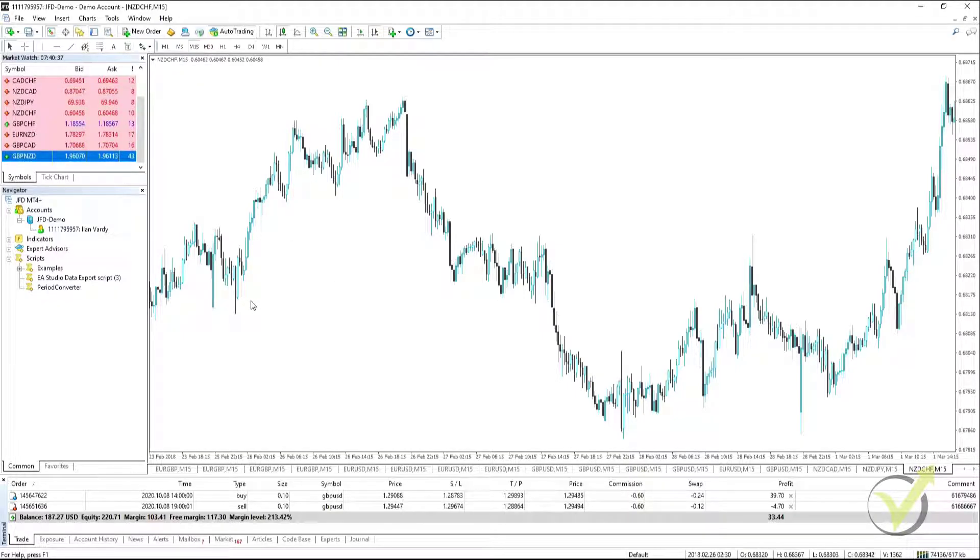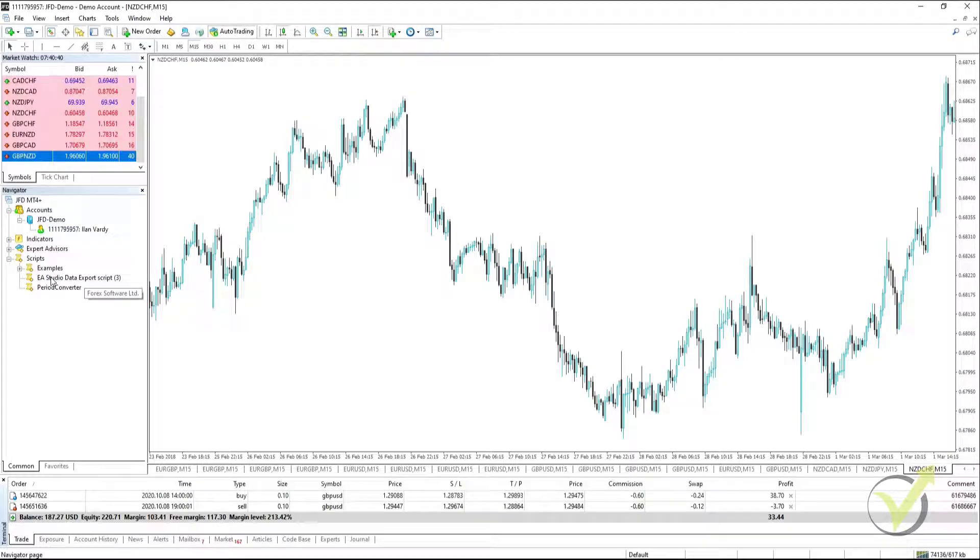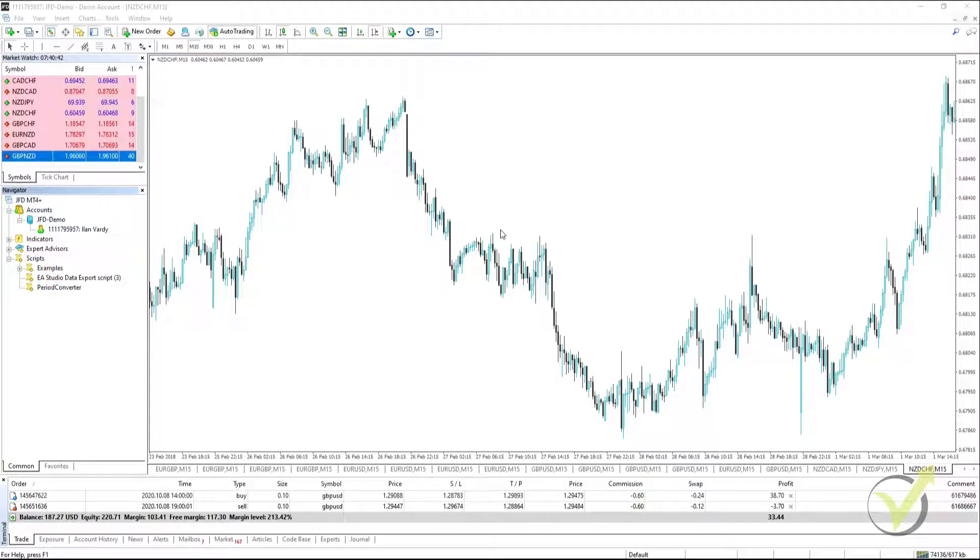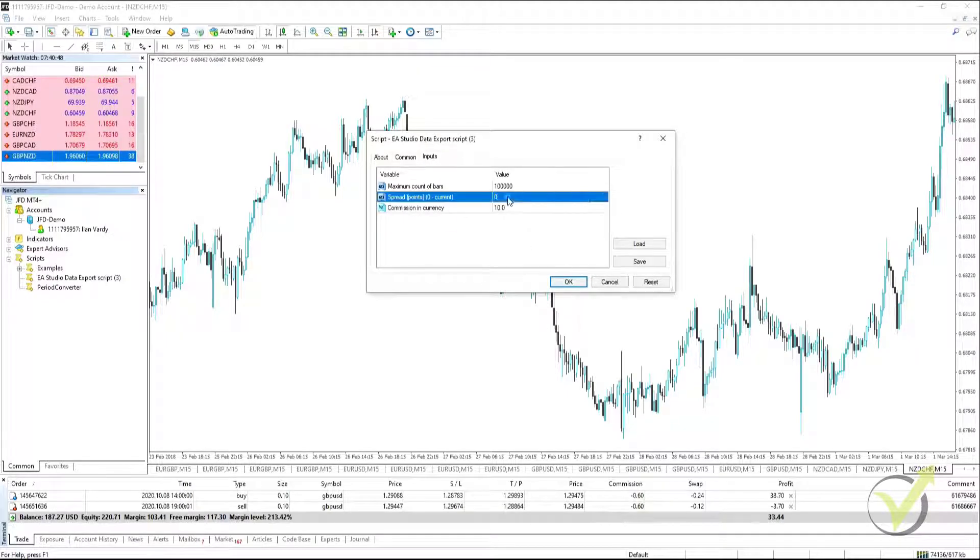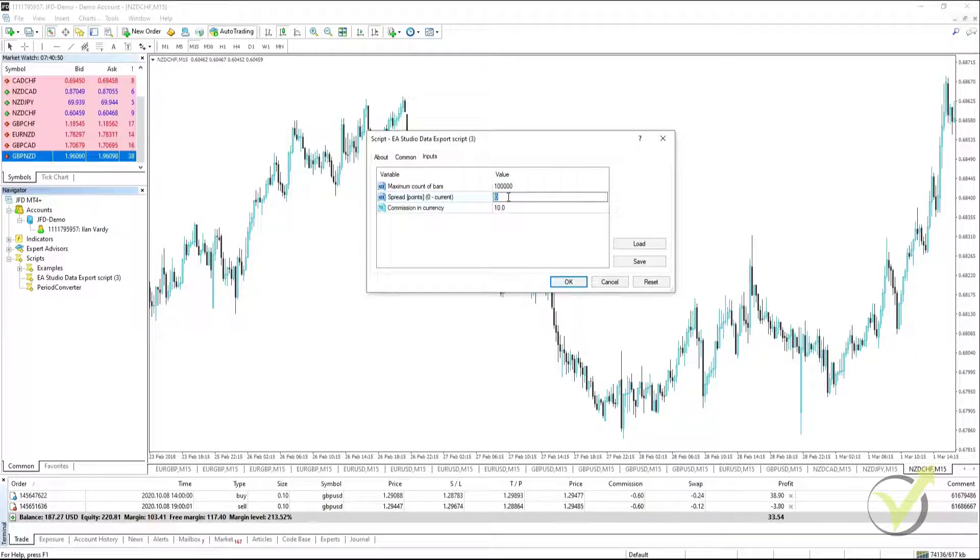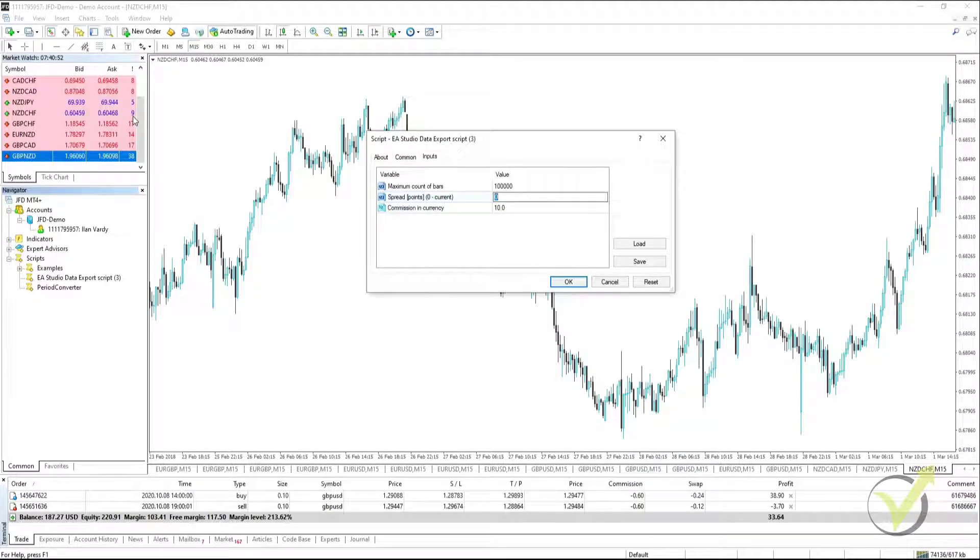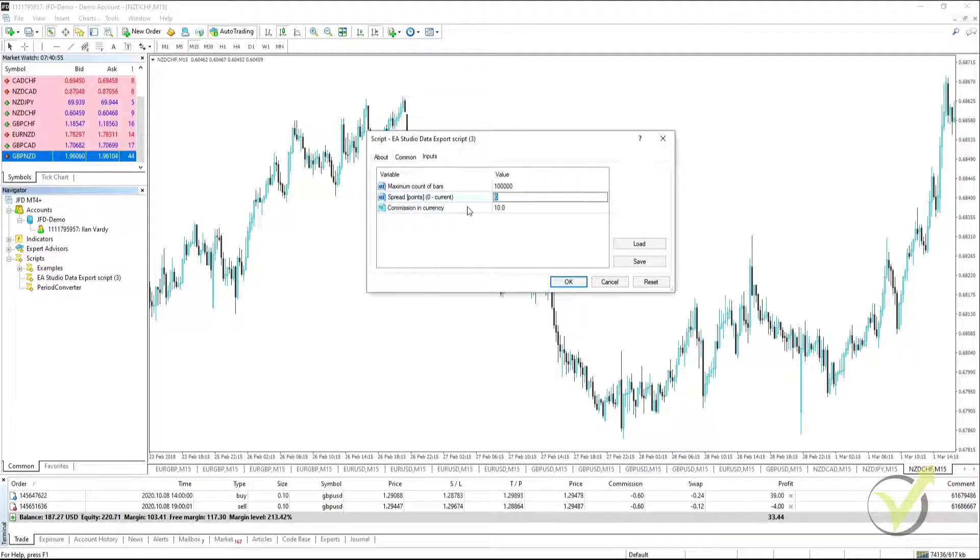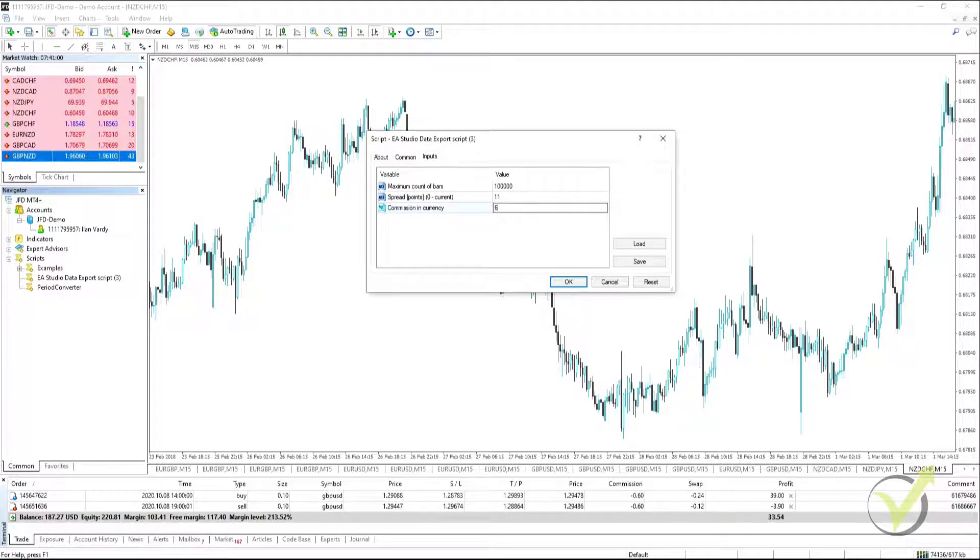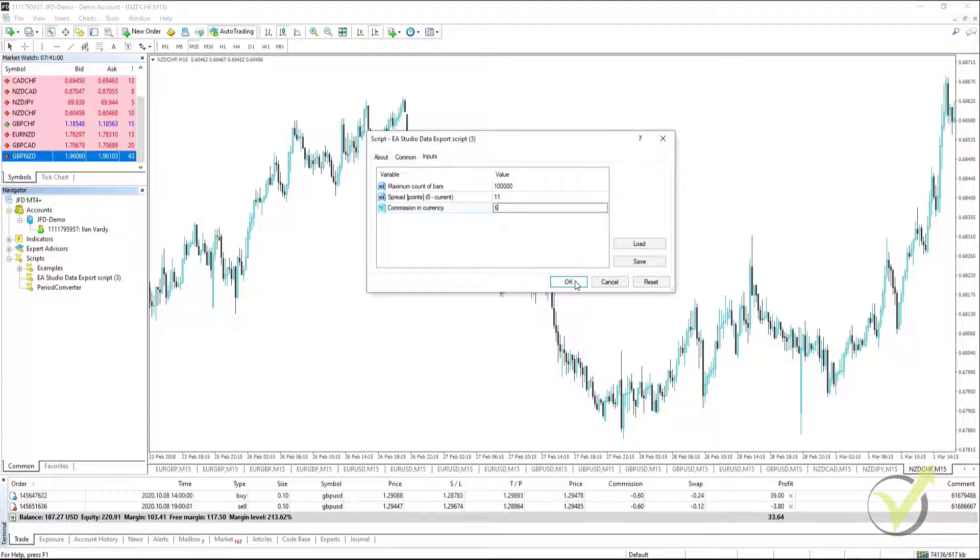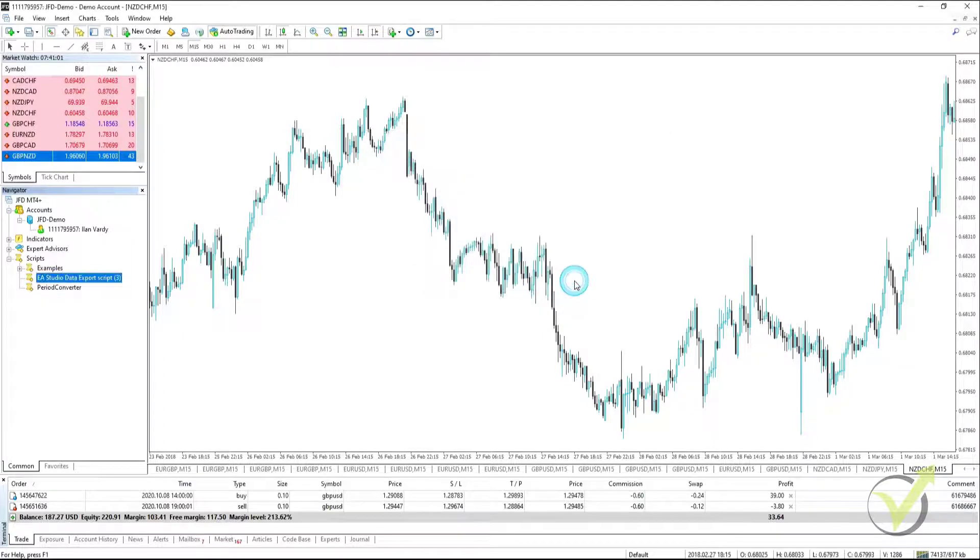And we will now put our script onto the chart. Very easy to do, we simply select it, and then drag it onto our chart. This pop-up window comes up, and we put in our spread, which as we can see is currently 9, but it does jump between 9 and 11. So we'll put it in as 11 to be more pessimistic. And the commission, as we saw earlier, was $6 per lot. Then we click on OK.